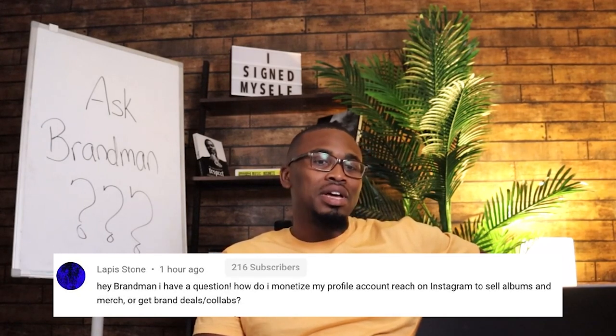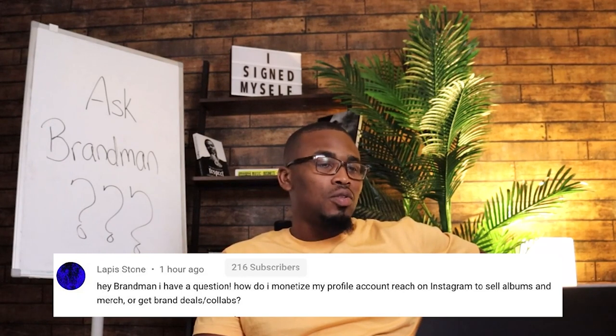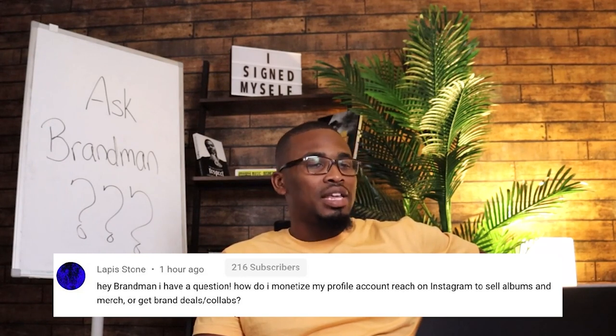It's the mat work. Lapis Stone said, hey, brand man, I have a question. How do I monetize my profile account reach on Instagram to sell albums and merch or get brand deals and collabs?